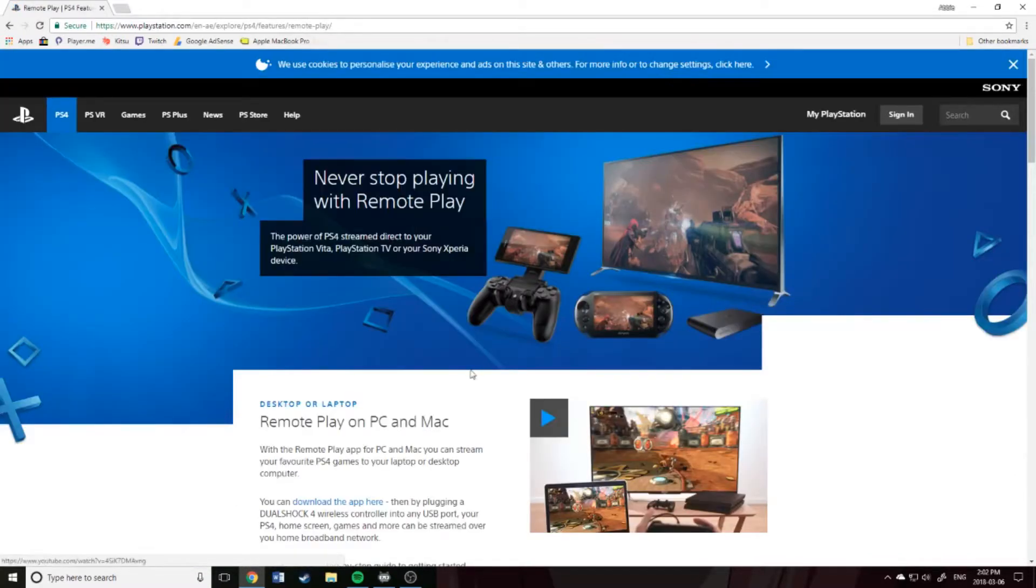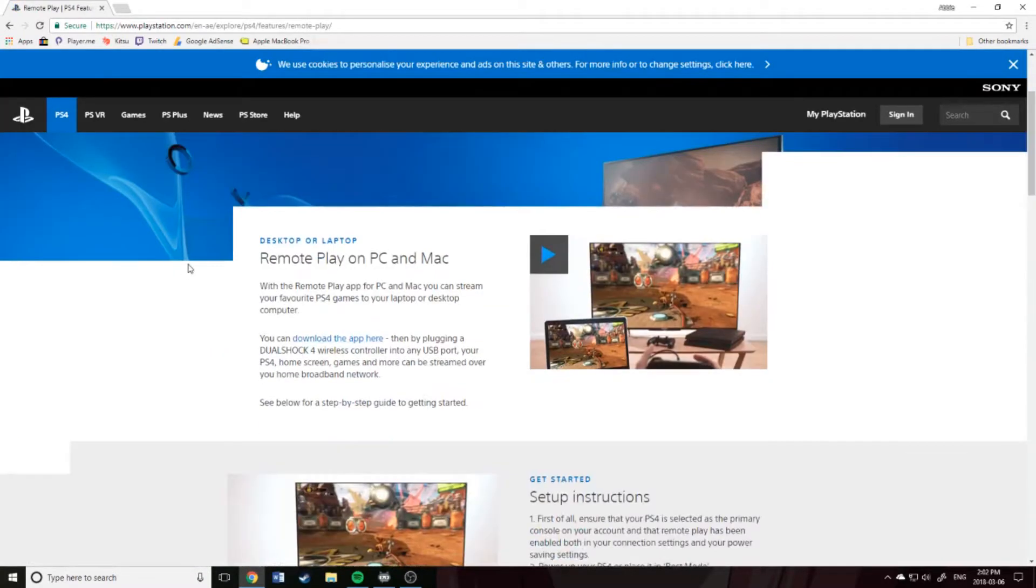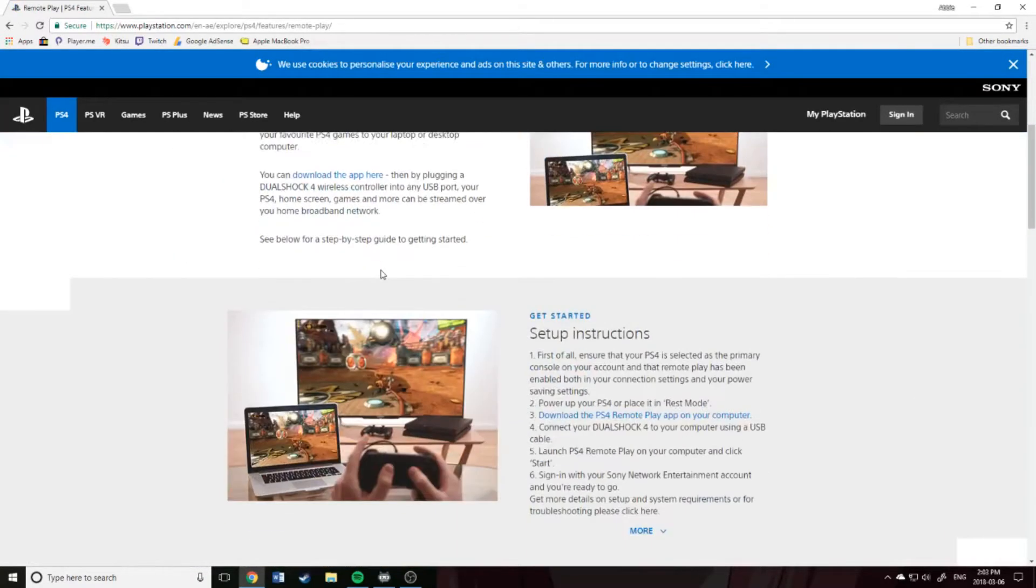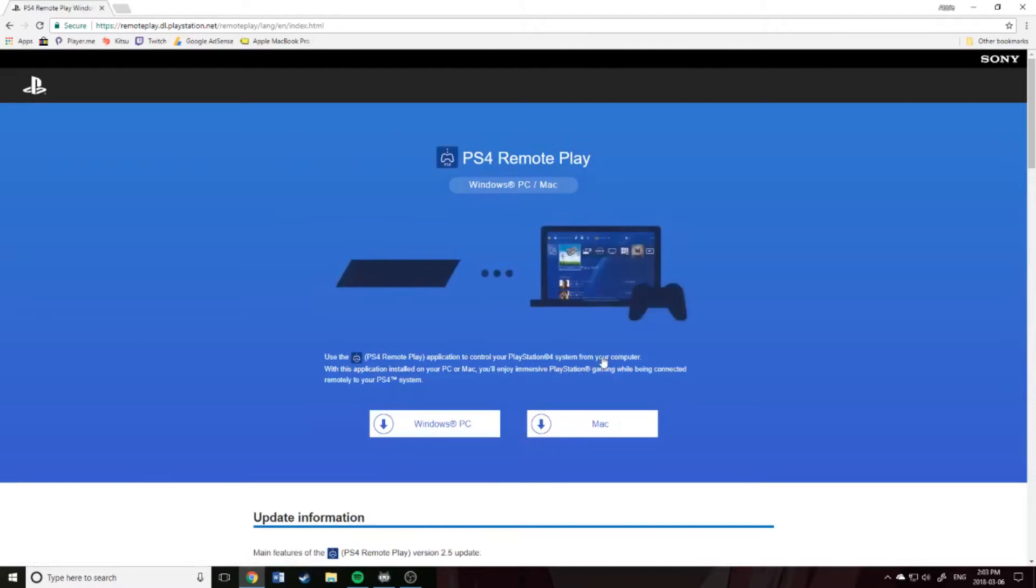Right on here, it tells you a little bit about what it does. Right on this setup instructions part, right at number three, there is a download link. You're going to click that.